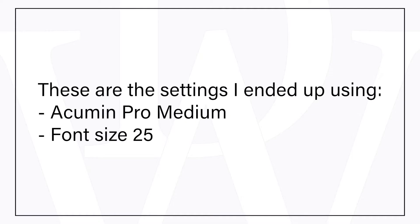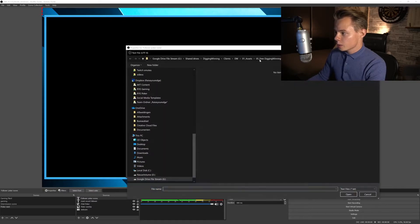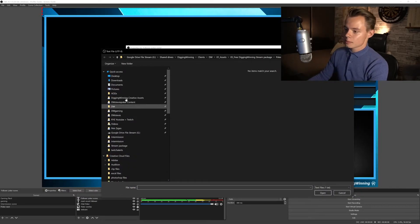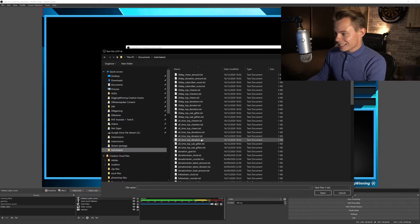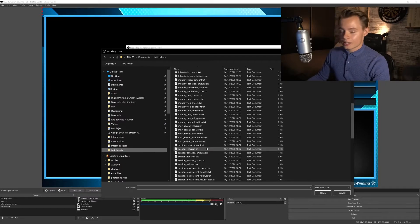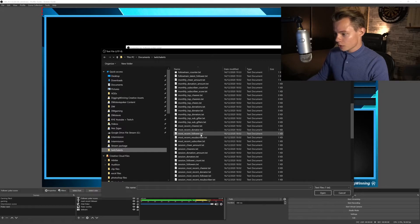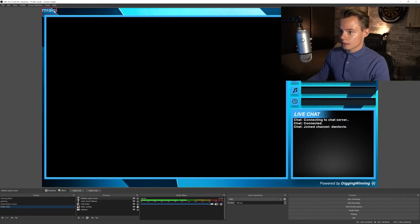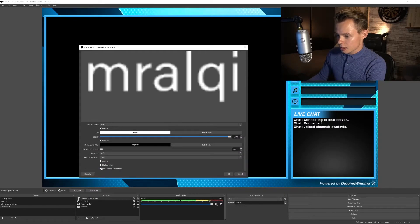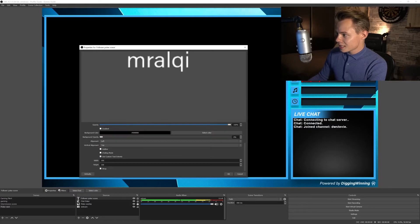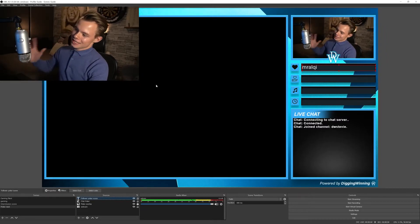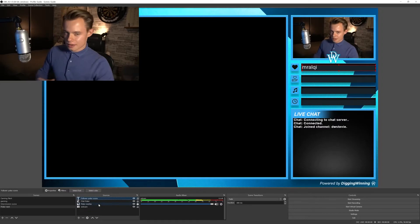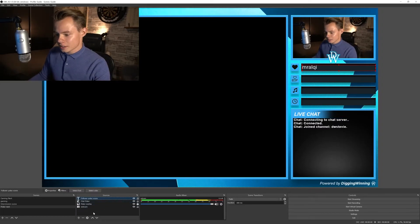When you change it in the source panel, it will change it in all the scenes that you have. So what we're going to have to do is actually create a new text source. And then once again we're going to read this from a file and we're going to select the files that stream labels from Streamlabs is creating for us. And also this I will once again link in the description down below. If you want to know how it works, I recommend watching the first video. So here we're going to go to the most recent follower, select that file again, and there we go. We're going to place this right here, also change the custom text extends so it doesn't get too long.